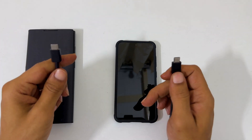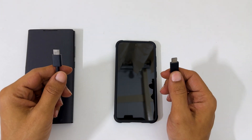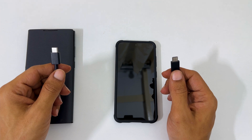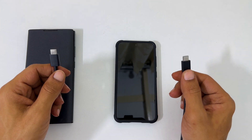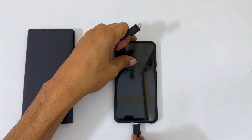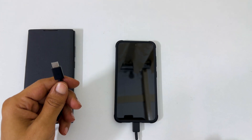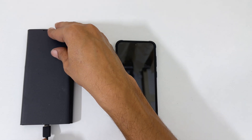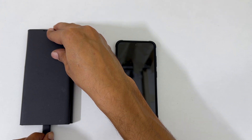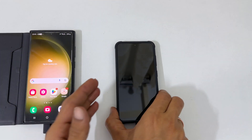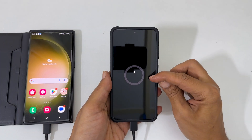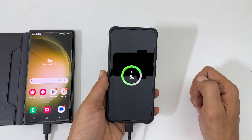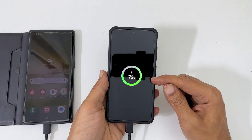Now take a USB cable — I am taking the cable which came in the box. Connect one side of this cable to the phone and another to a PC or another Samsung phone. You will see the charging icon on your S23 screen. Wait till it shows charging with battery percentage.